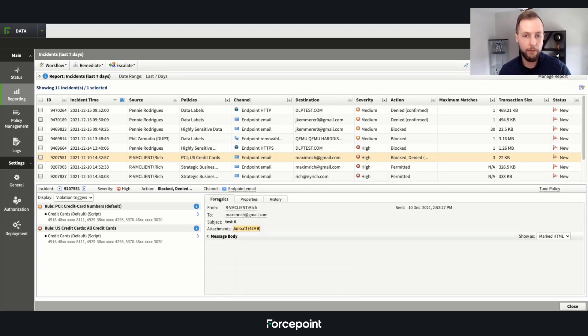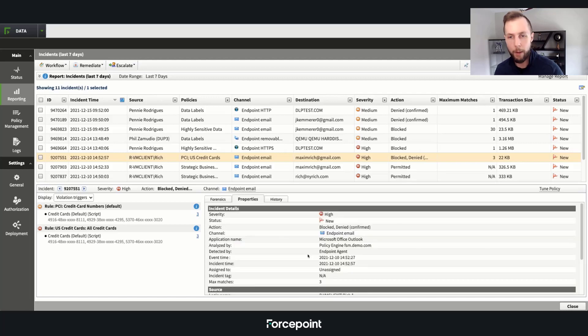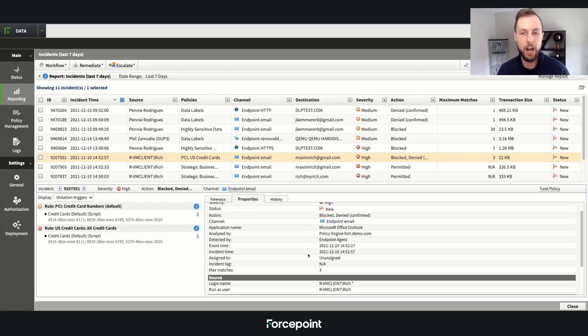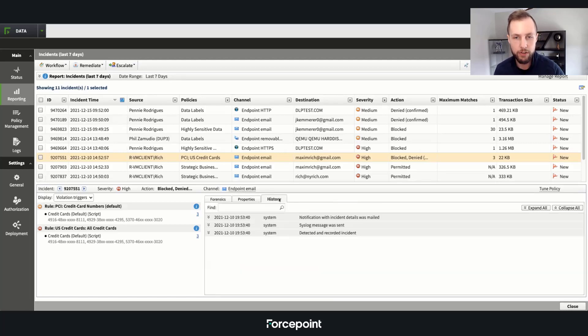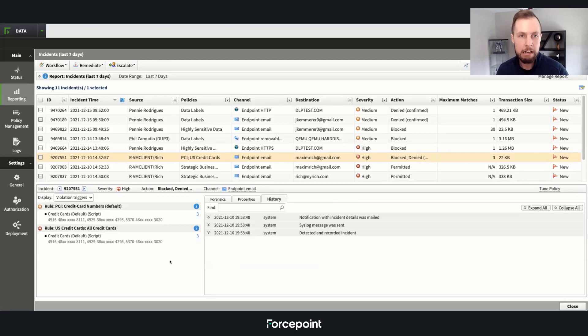Whether we have the full file forensics, the various properties of what channel was sent over, the login user, as well as the historical information.